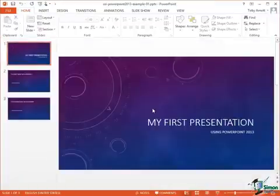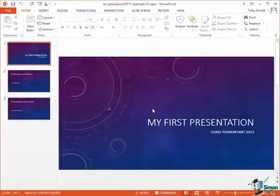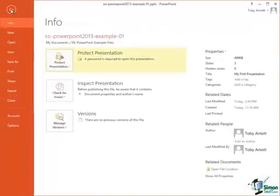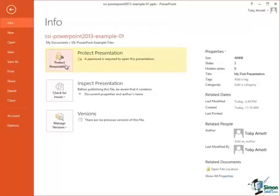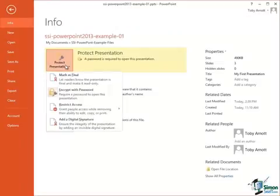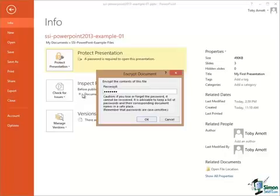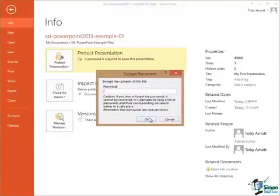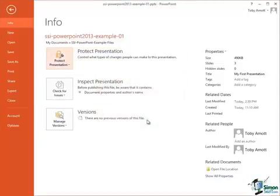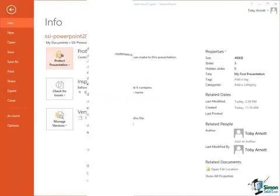Now if I want to remove the password, it's pretty straightforward. Go into Backstage View again, back to the Info page, click on Protect Presentation, Encrypt with Password, and all I need to do is to clear that password box so that it's empty. Click on OK and now the presentation is not protected by a password.